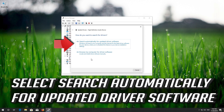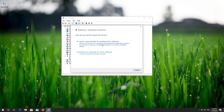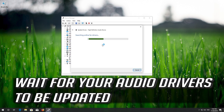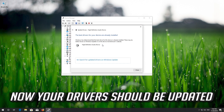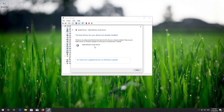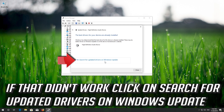Select Search Automatically for Updated Driver Software. Wait for your audio drivers to be updated. Now your drivers should be updated. If that didn't work, click on Search for Updated Drivers on Windows Update.